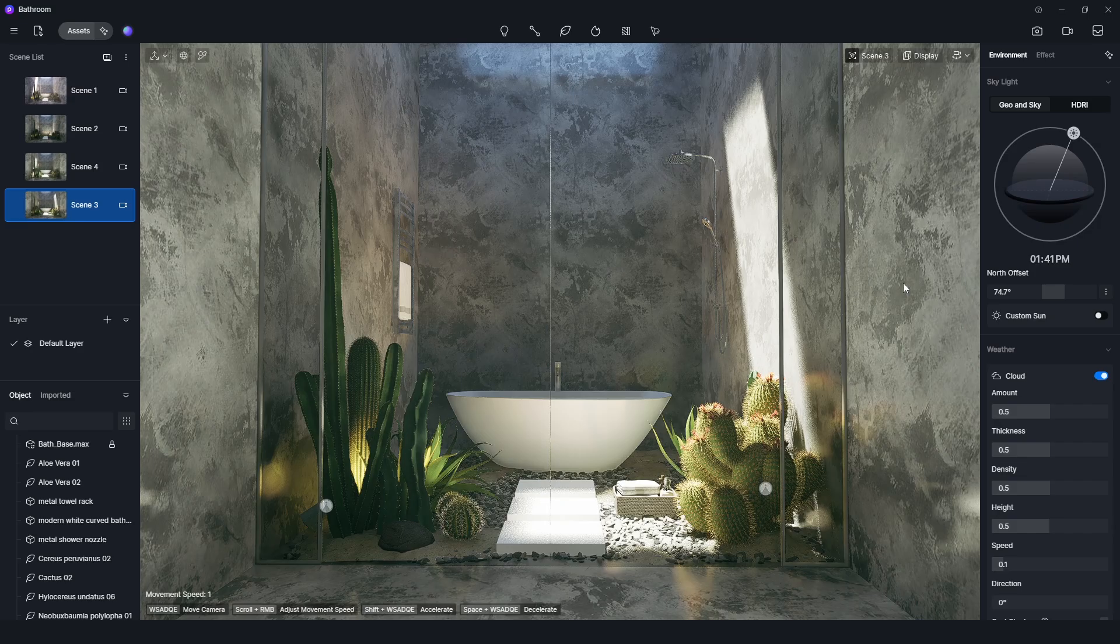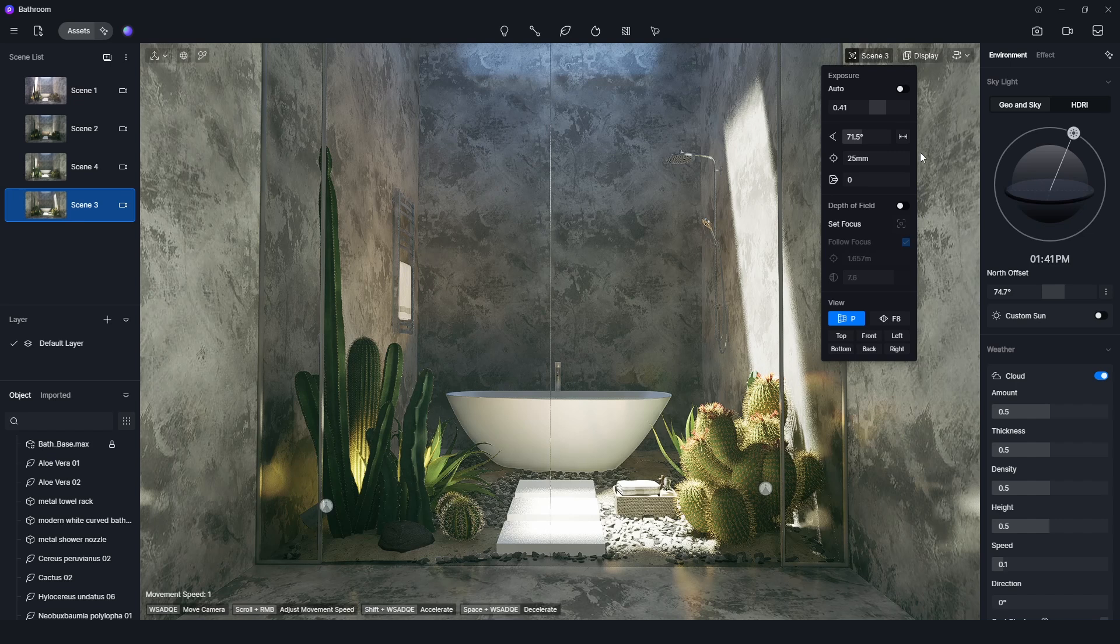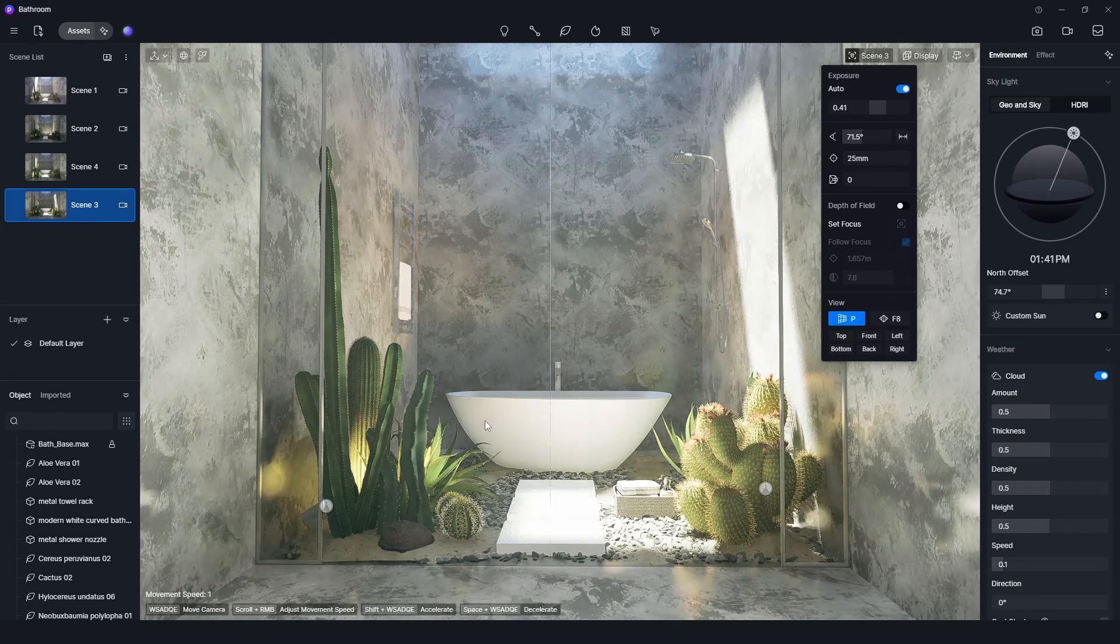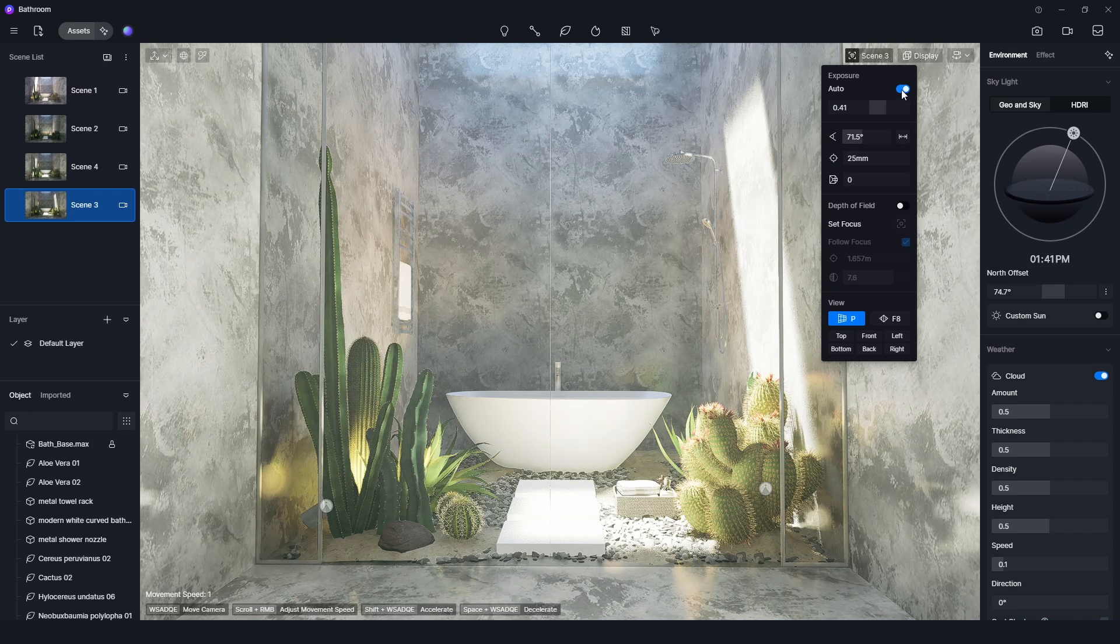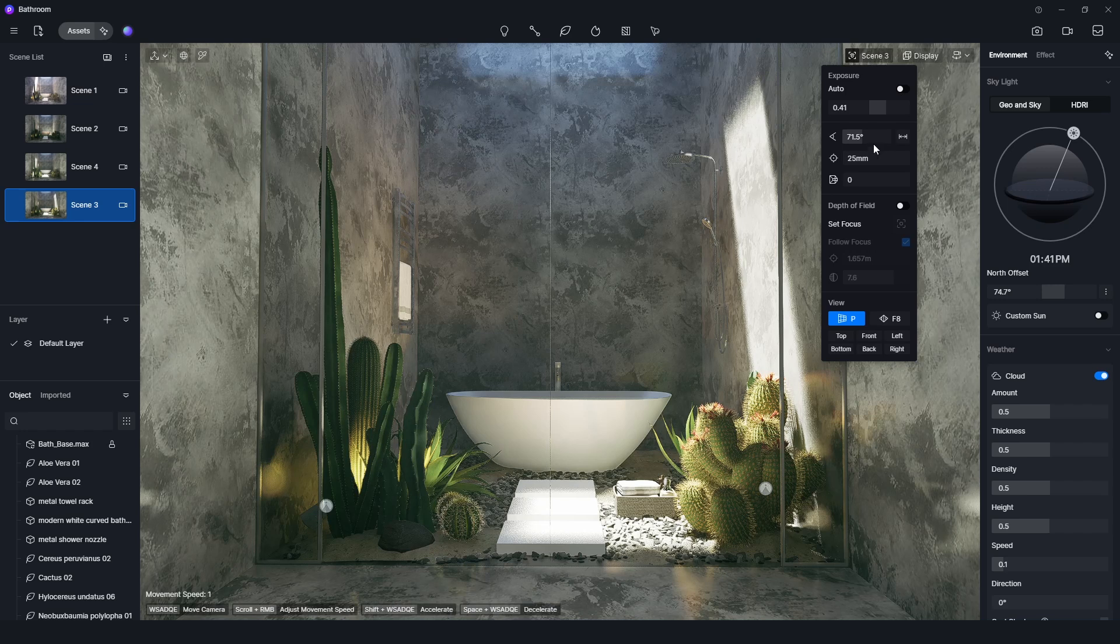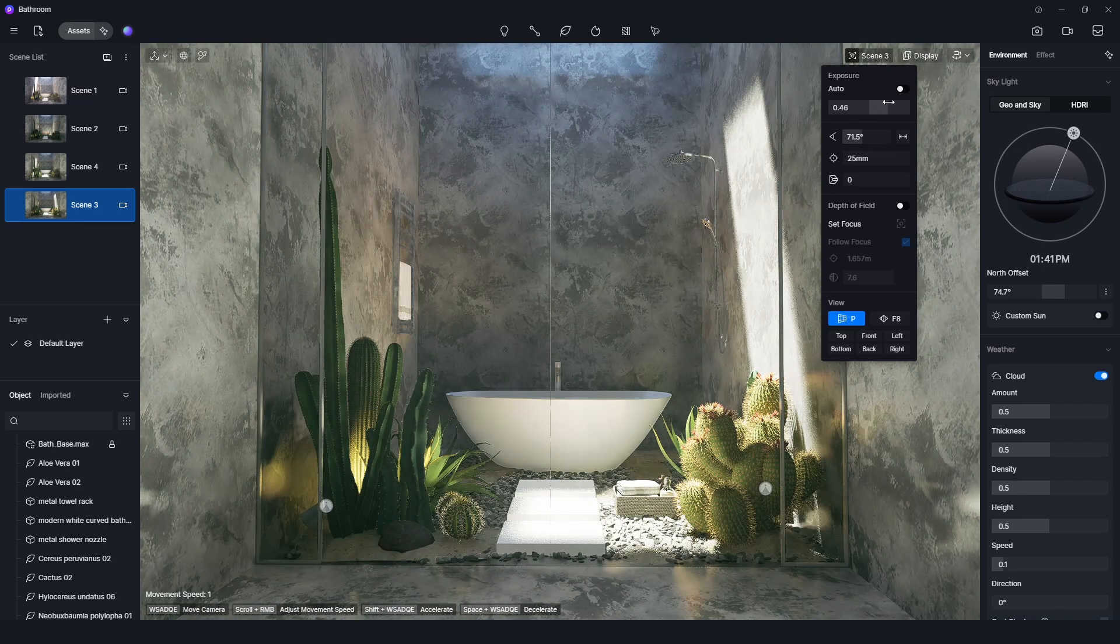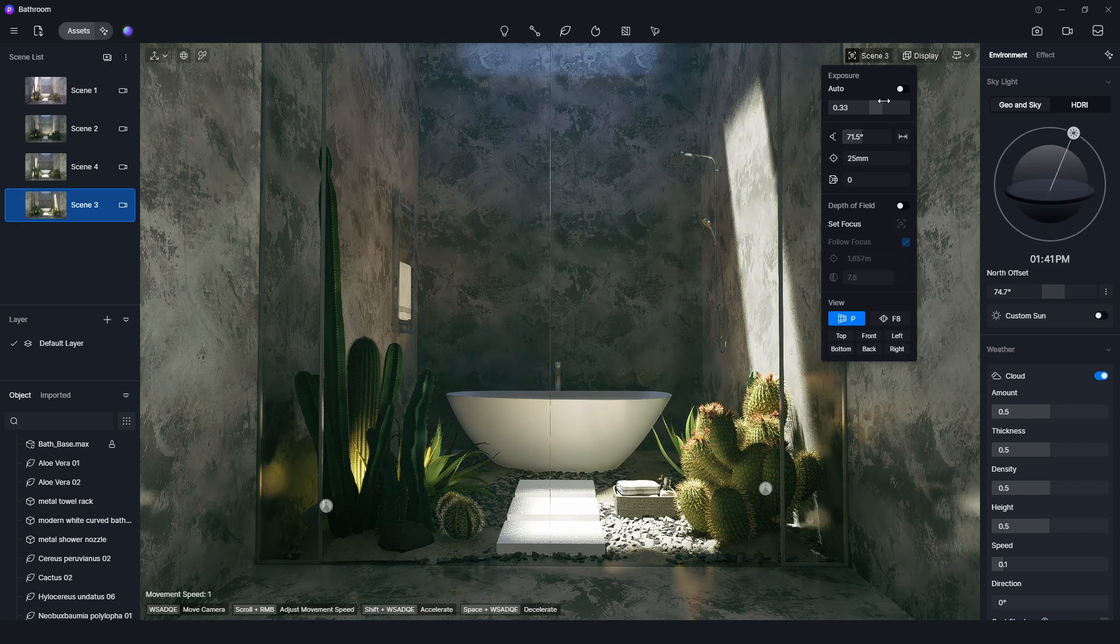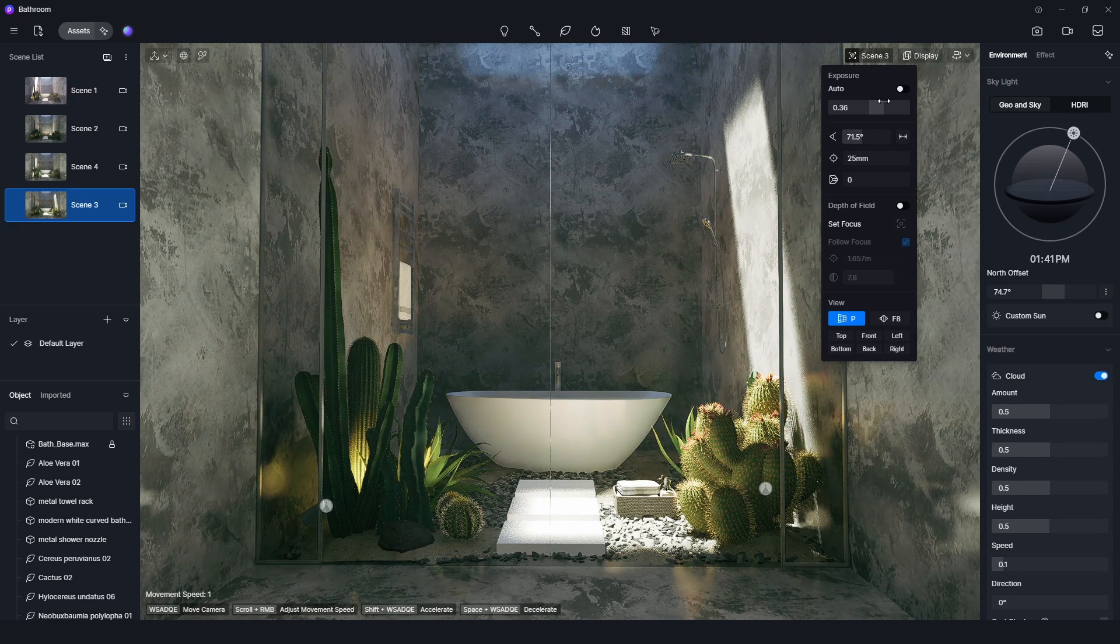In D5 Render, there are no such complicated things to control the exposure. There are only two methods. The first one is auto. In this case, the exposure is controlled automatically. And the second one is manual. We can turn off the auto button and can freely adjust the exposure as we like. It's more like controlling the EV value instead of aperture, shutter, and ISO.